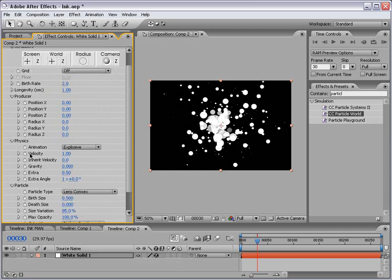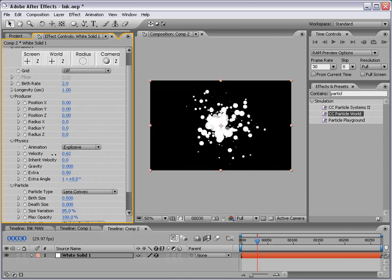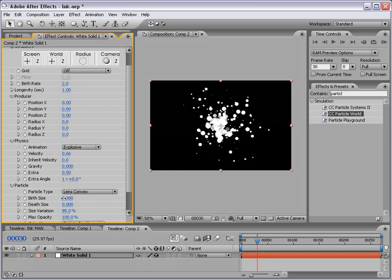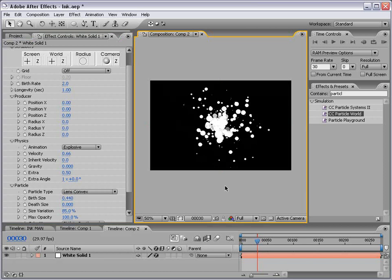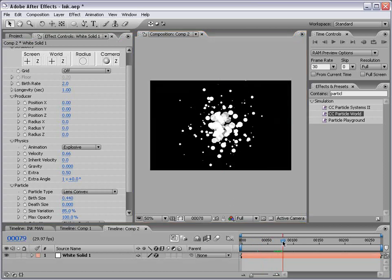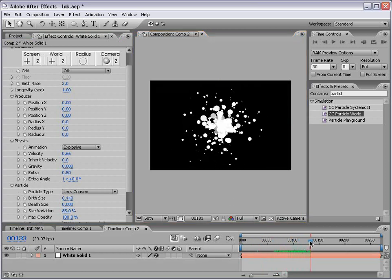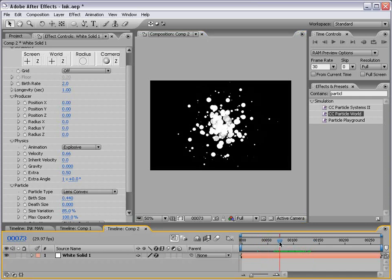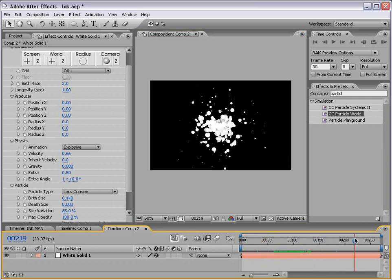Now let's play around with the velocity of the particles. If we just bring this down, that looks pretty good. And we can also again play with the birth size to create somewhat of a spatter look. Now this looks pretty good and of course if we go through here it's actually generating particles. We can just take still frames from this at any given time and create a custom ink spatter particle and that's what we're going to do.